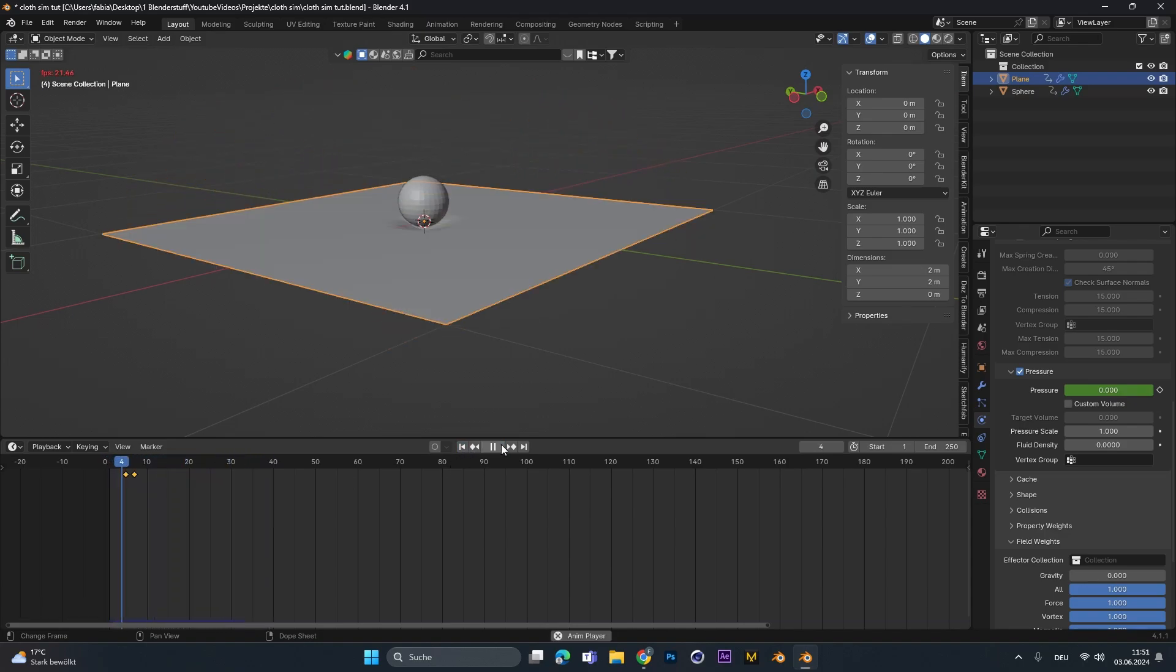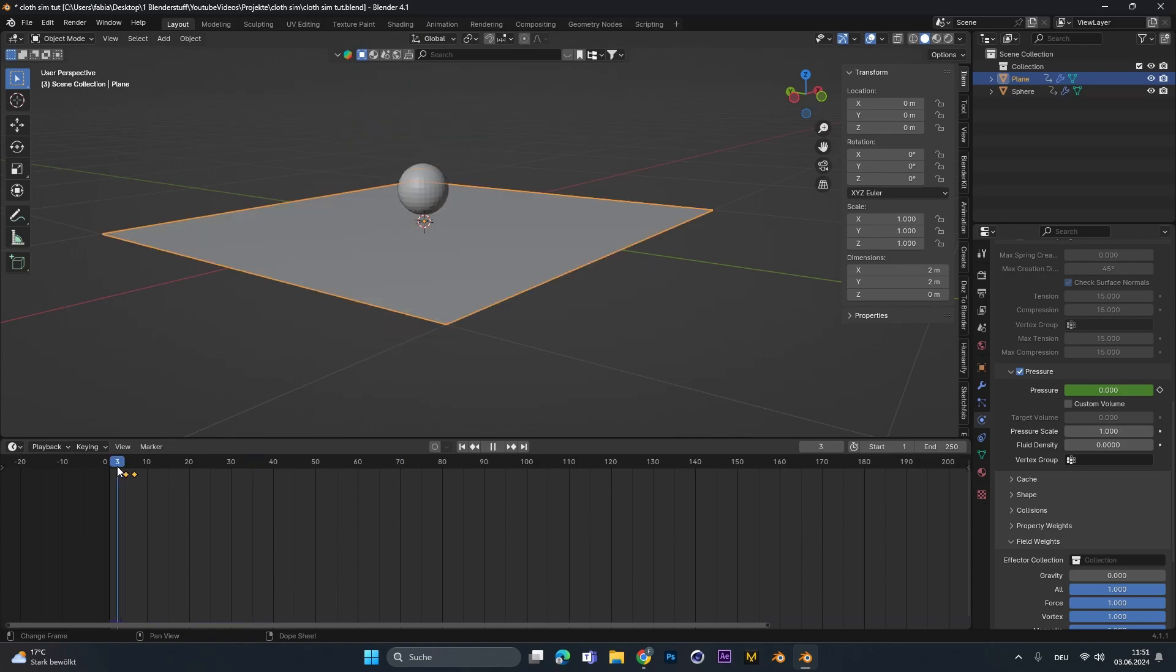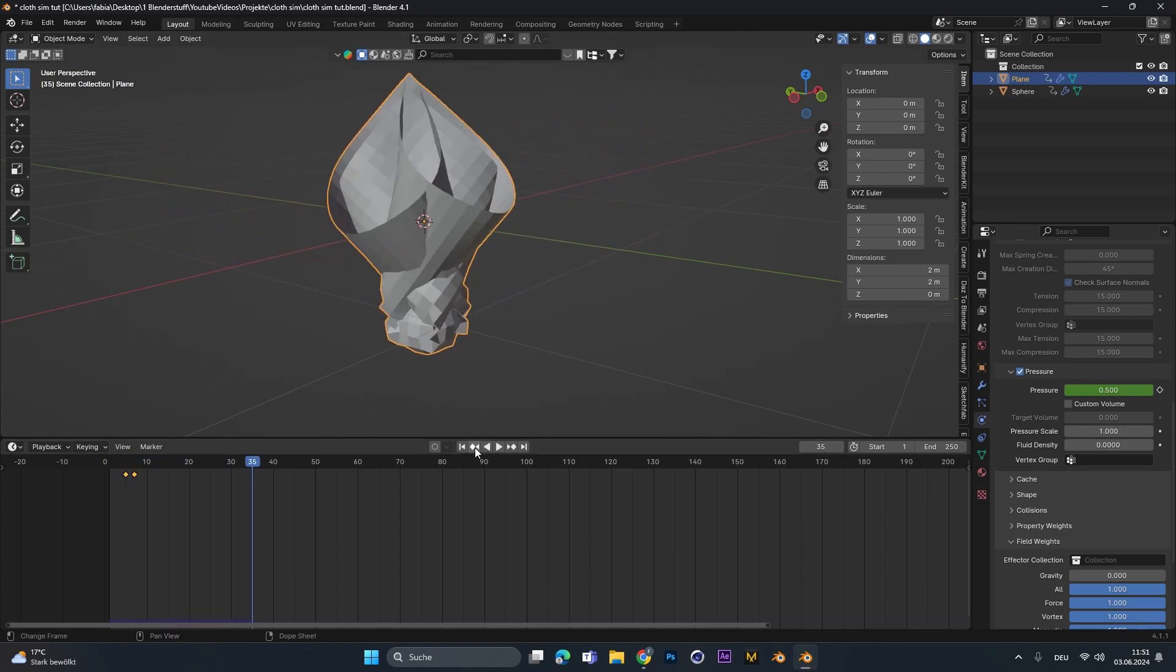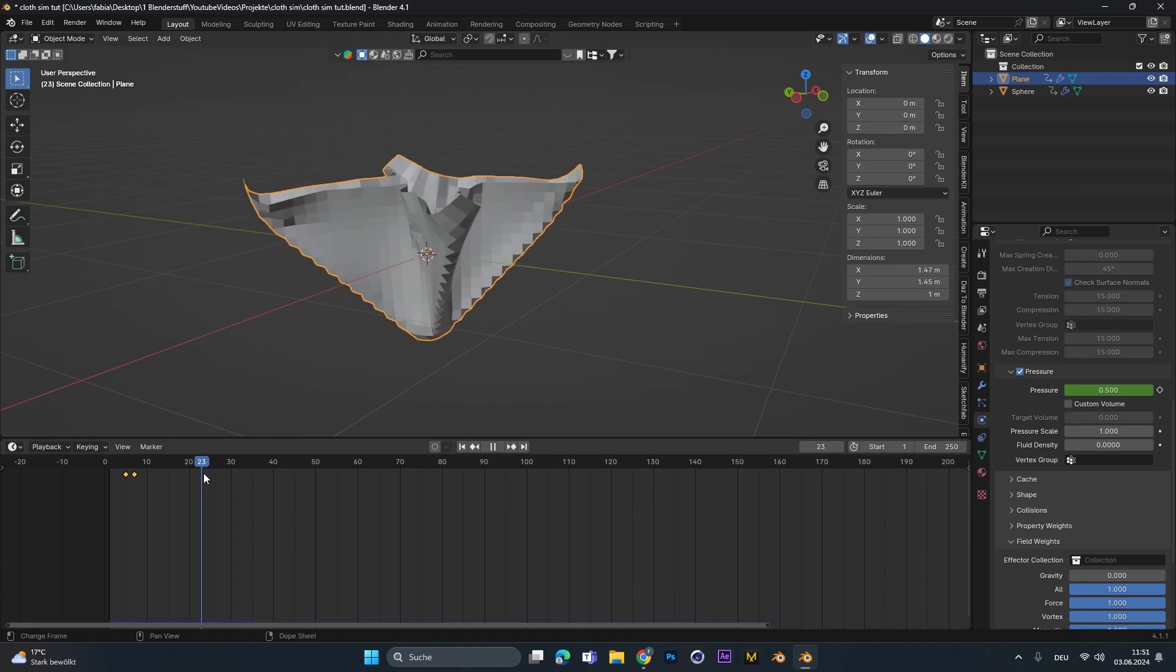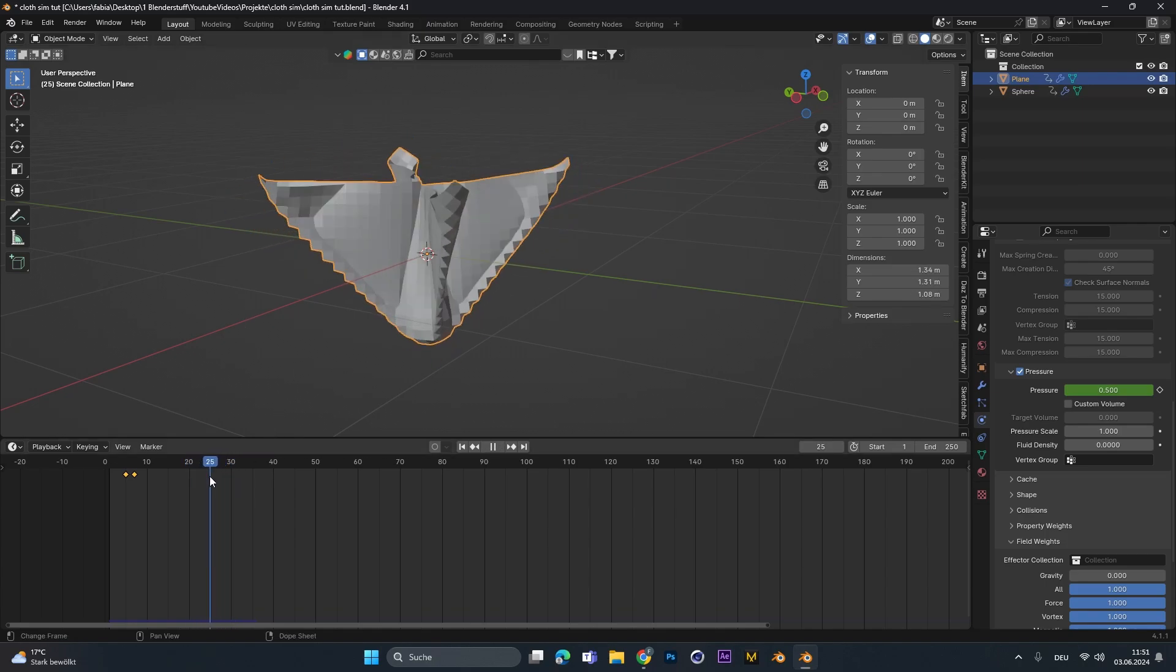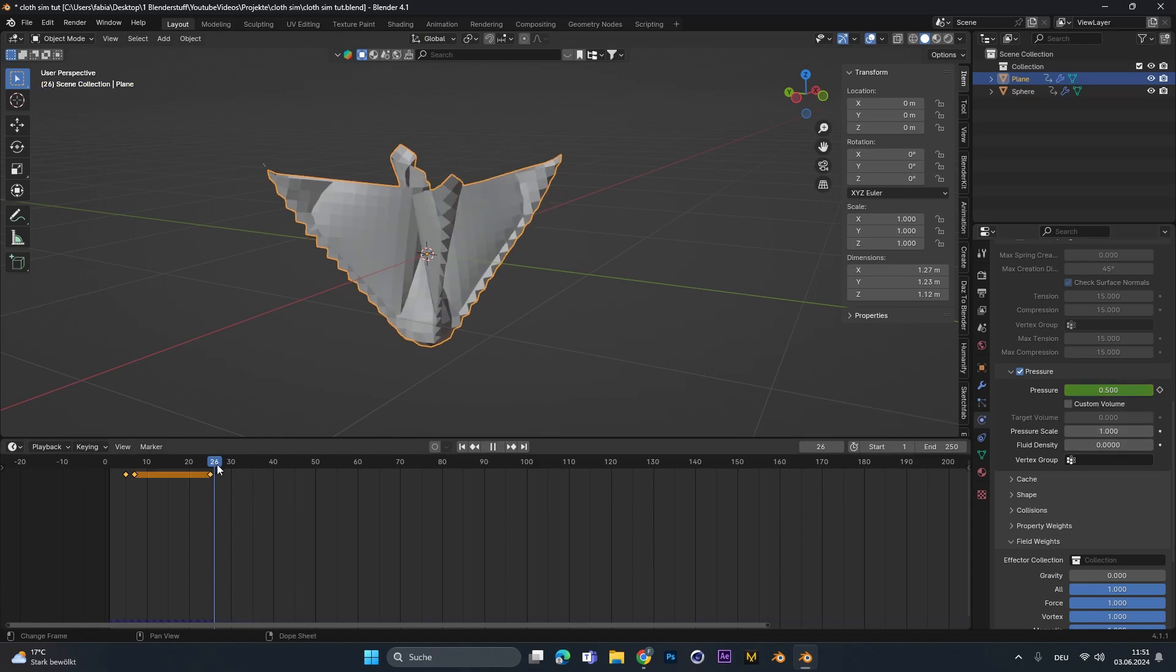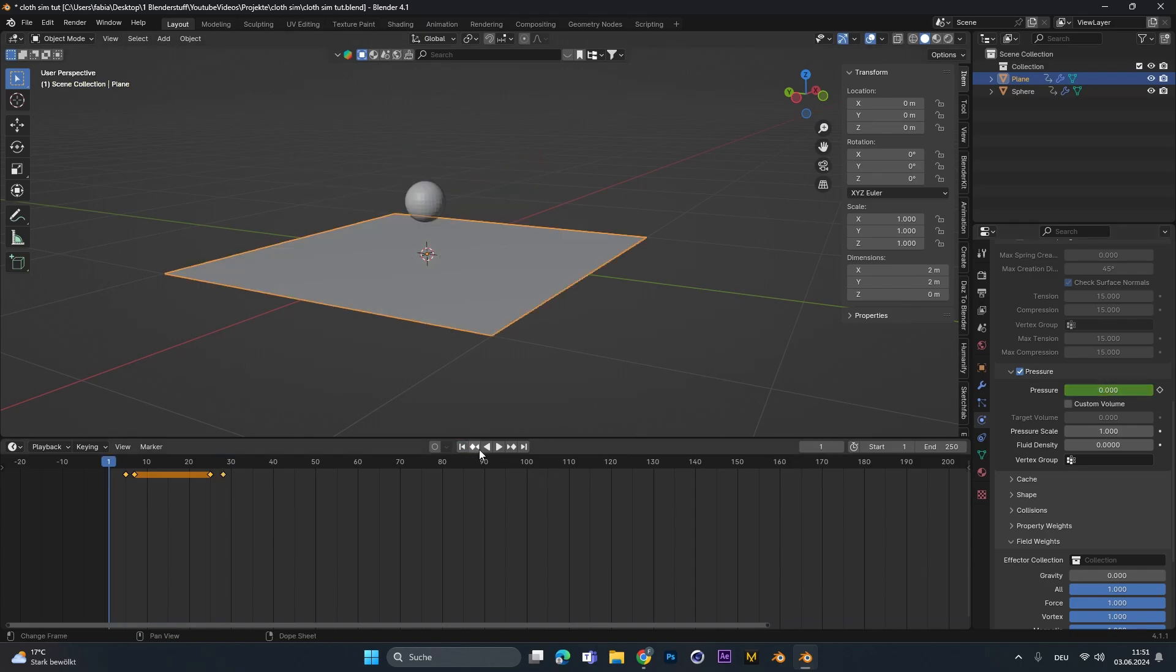Alright, this looks quite good. You can see that the ball goes in and the cloth goes up and maybe we don't want to have the pressure effect that much anymore in the end. So let's go maybe to frame 25, set a keyframe for the pressure. Let's go a few frames up and let's lower the pressure to maybe 0.1. Set another keyframe and let's look at it again.